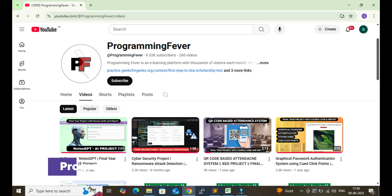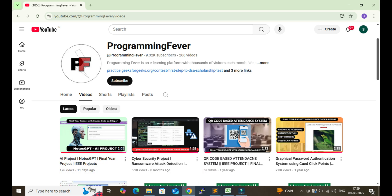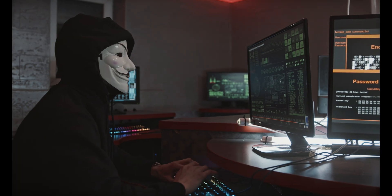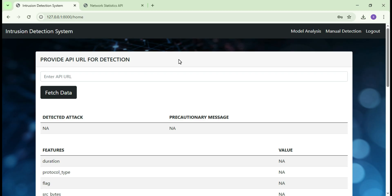Hello and welcome to this channel, Programming Fever. In this video I'm going to show you a new cybersecurity project, an advanced intrusion detection system. Before diving into the details, let me give you a quick demo.